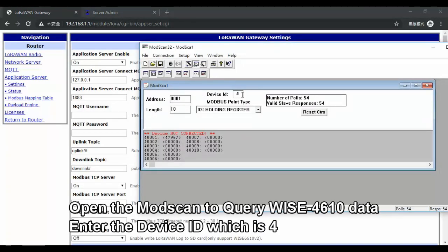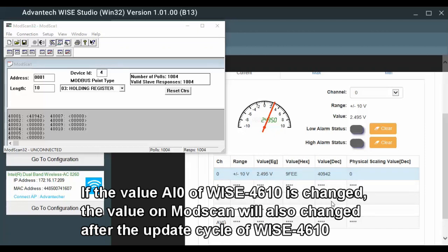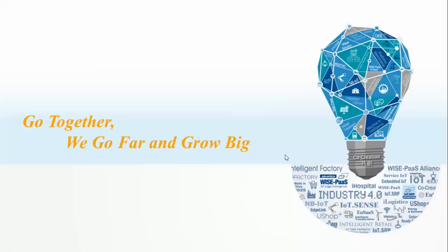Open Modbus scan and check device address number 4. Click Connect, and you can see the analog flow data on AI channel 0. If the AI value changes, you can also get the latest IO data on Modbus scan after one data update cycle. Thank you for watching, and if you like our video, please subscribe to our YouTube channel.